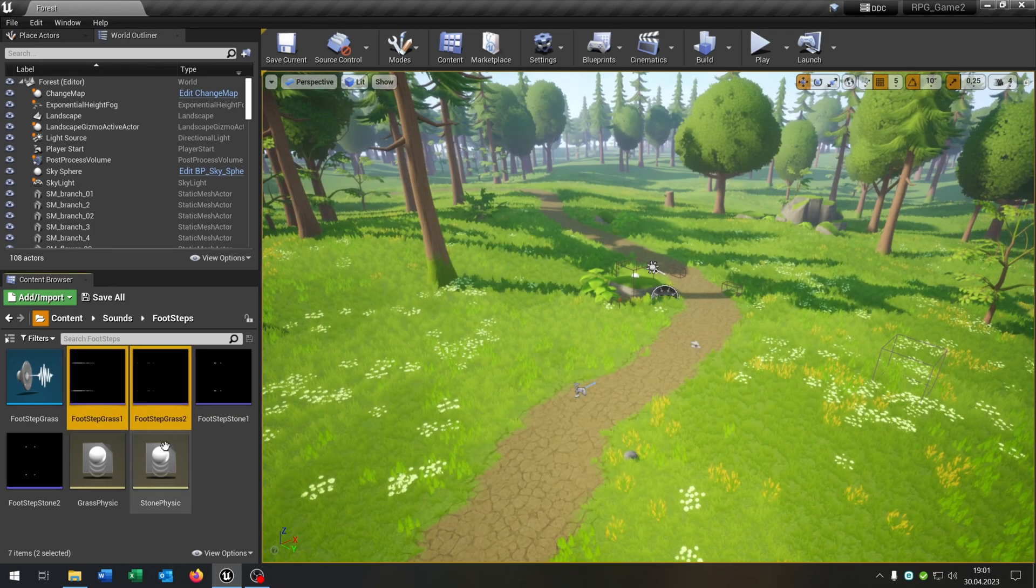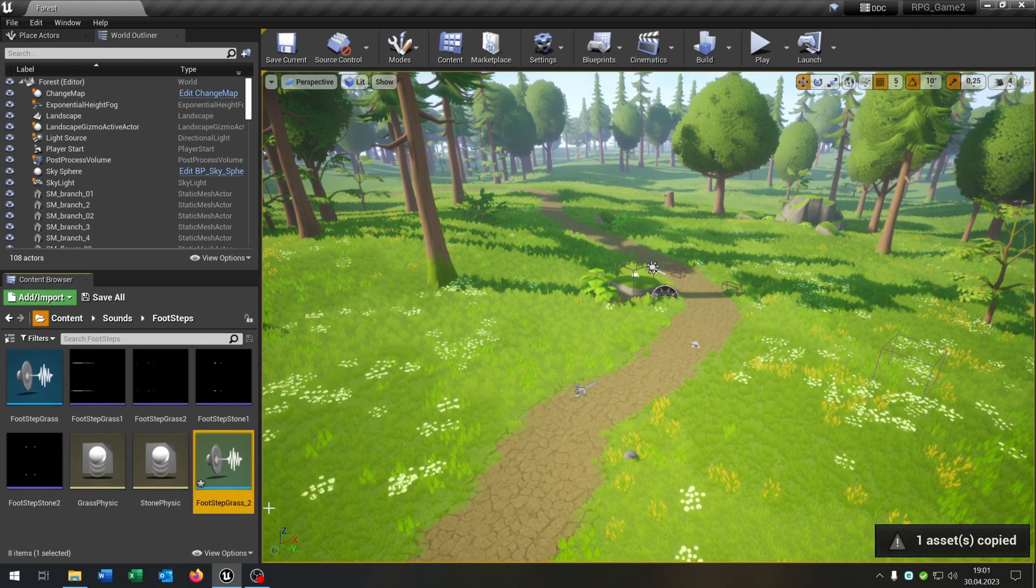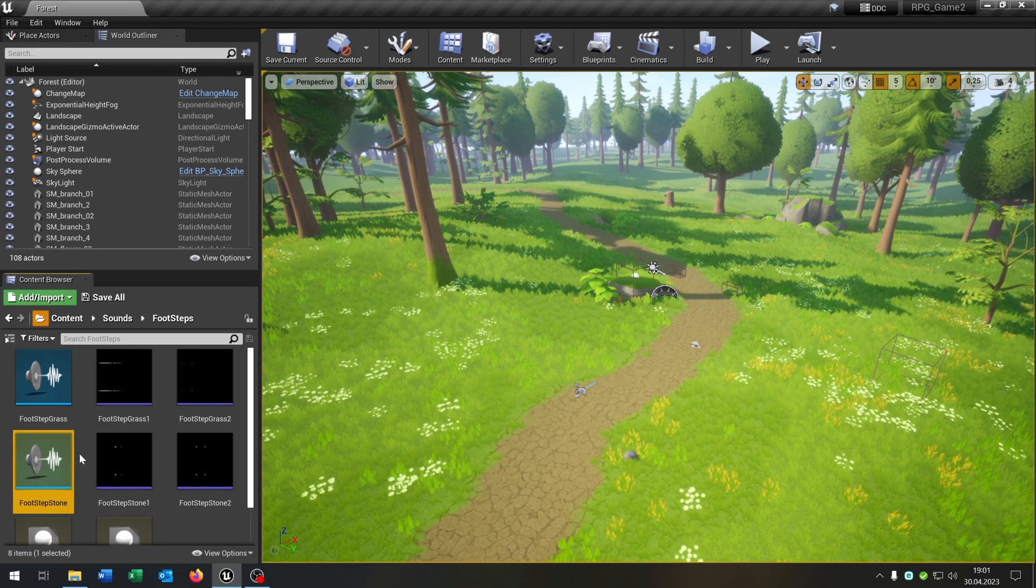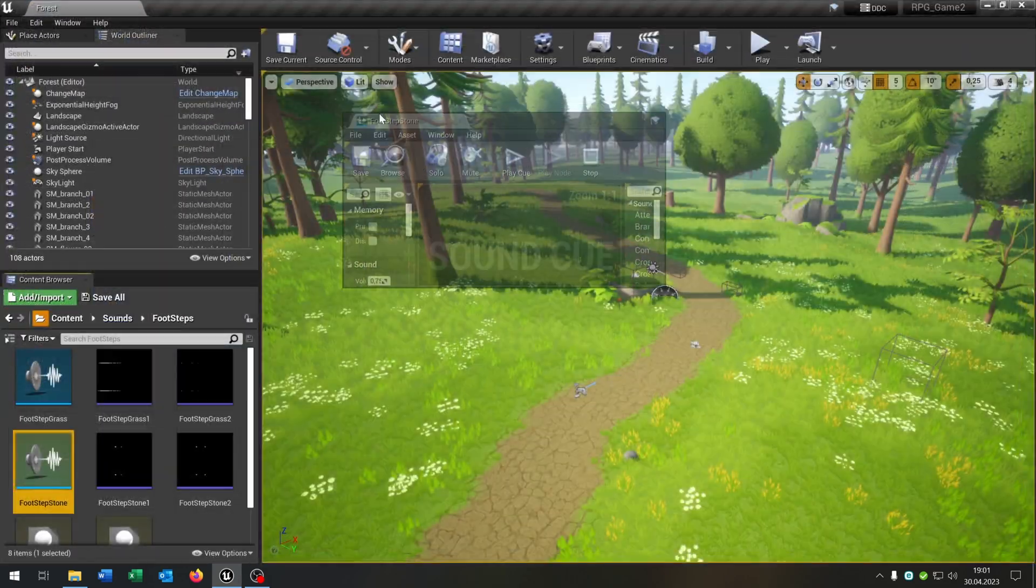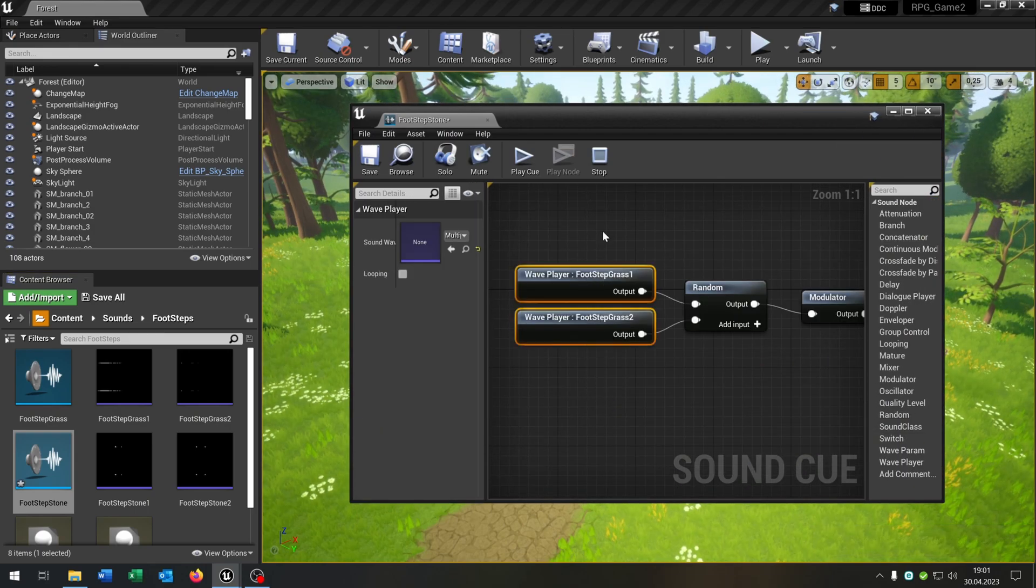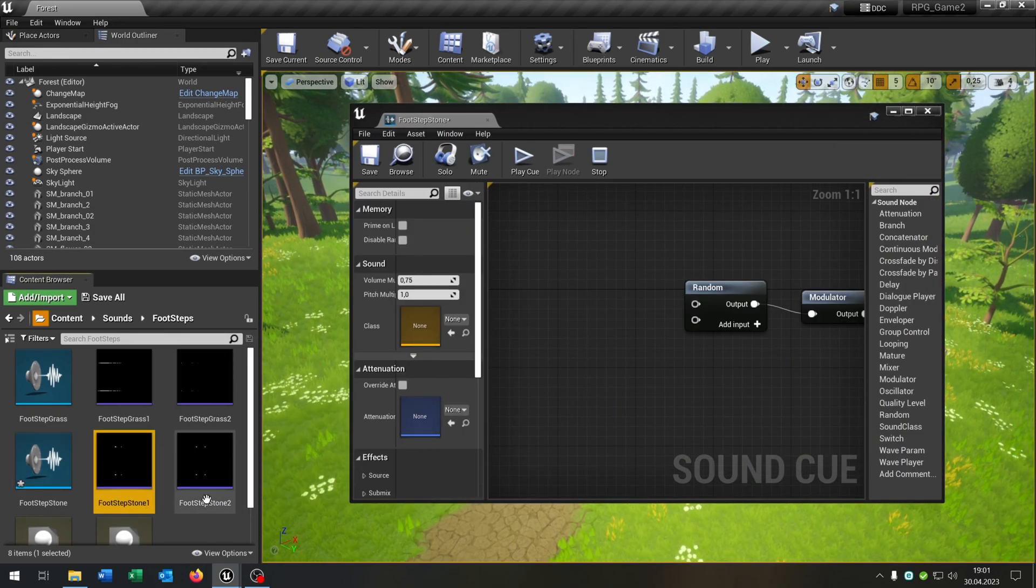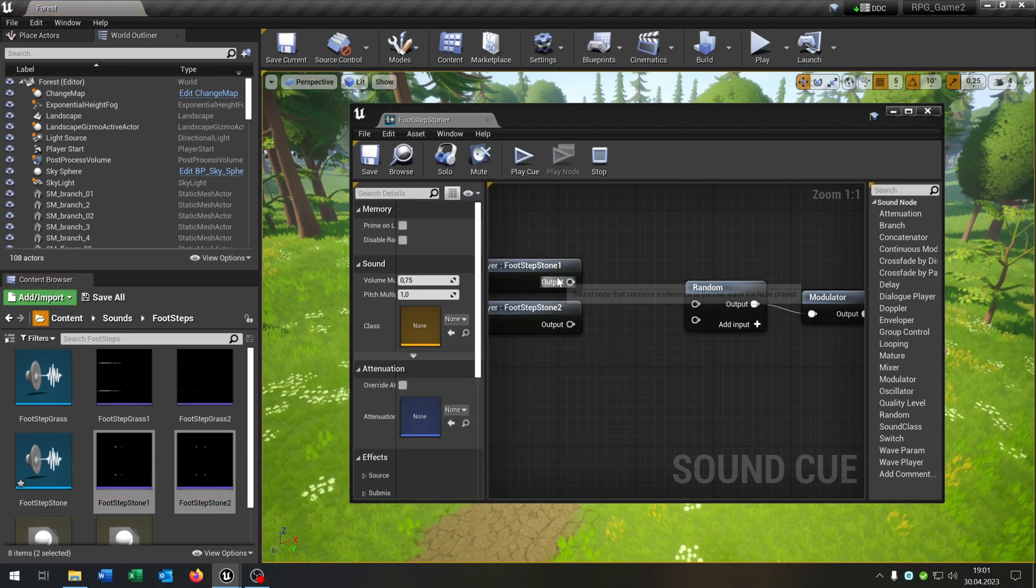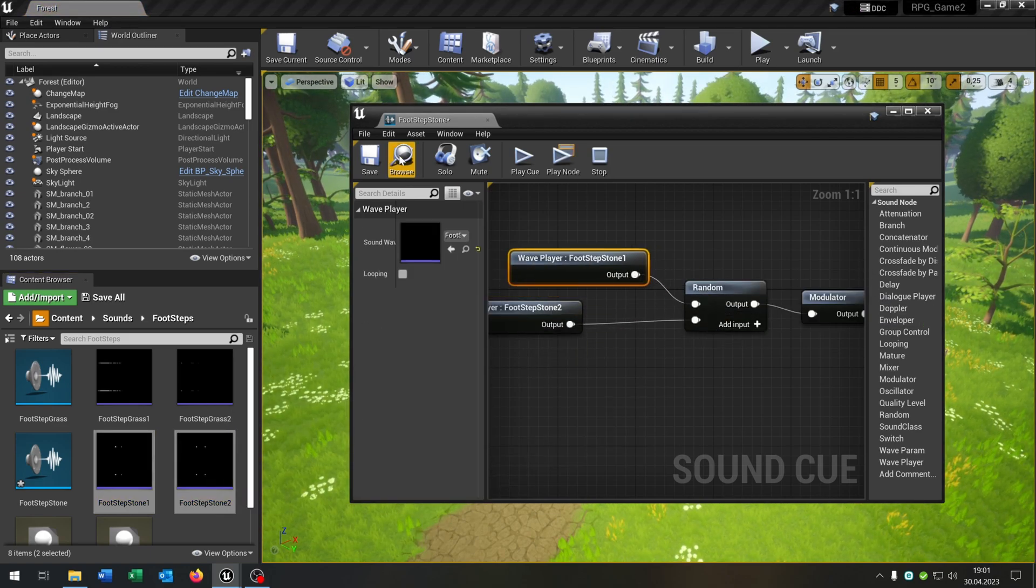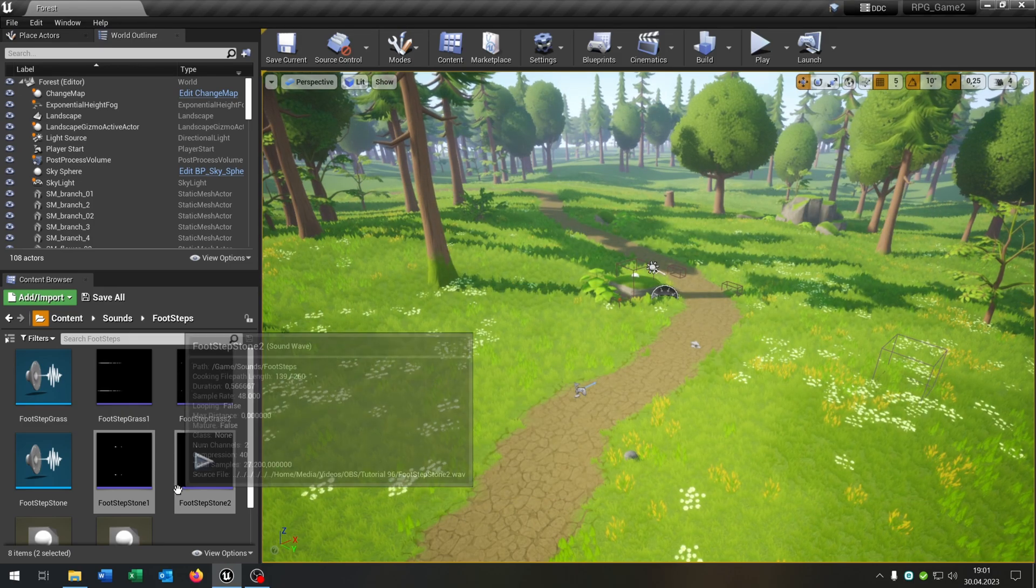So we can save this, copy and paste this for the stone here. Open this up as well, pull this out here, remove the grass sounds and take our stone step sounds here and plug it in. So we are done here.